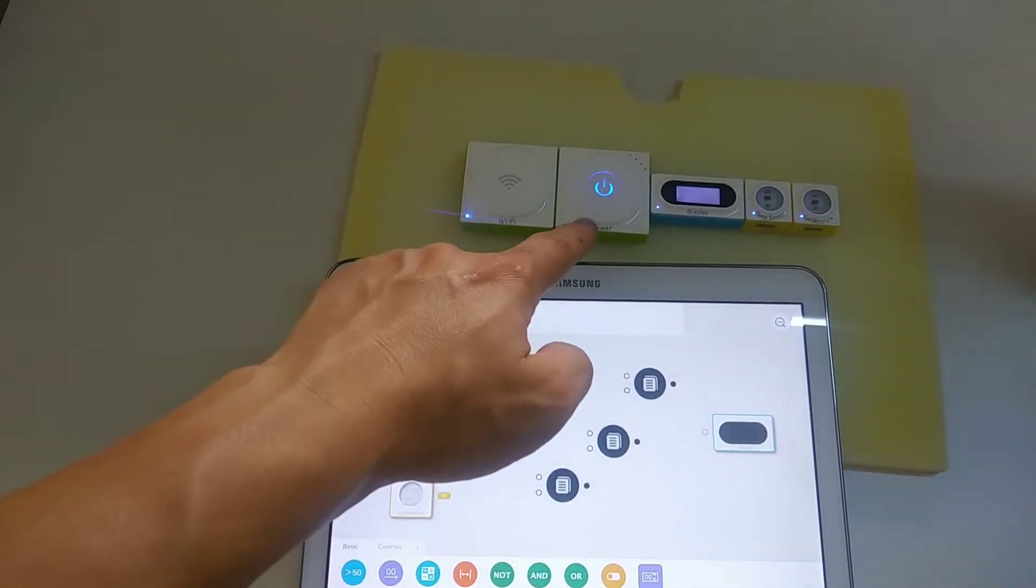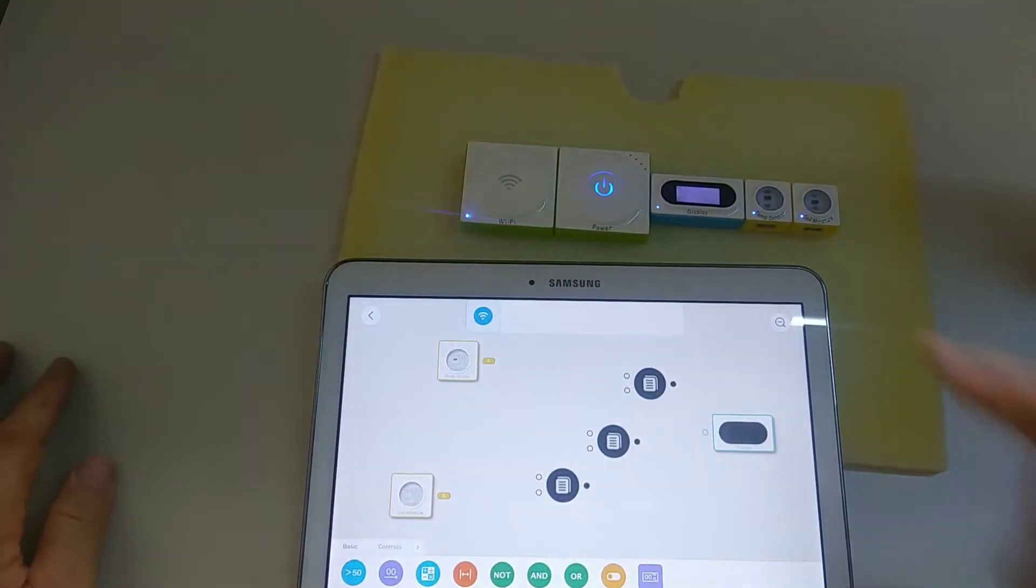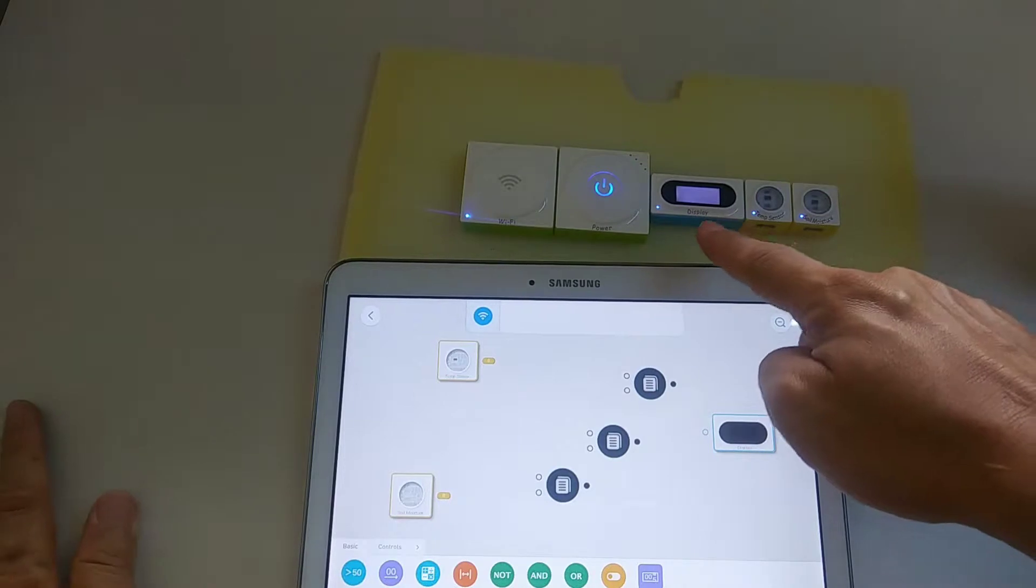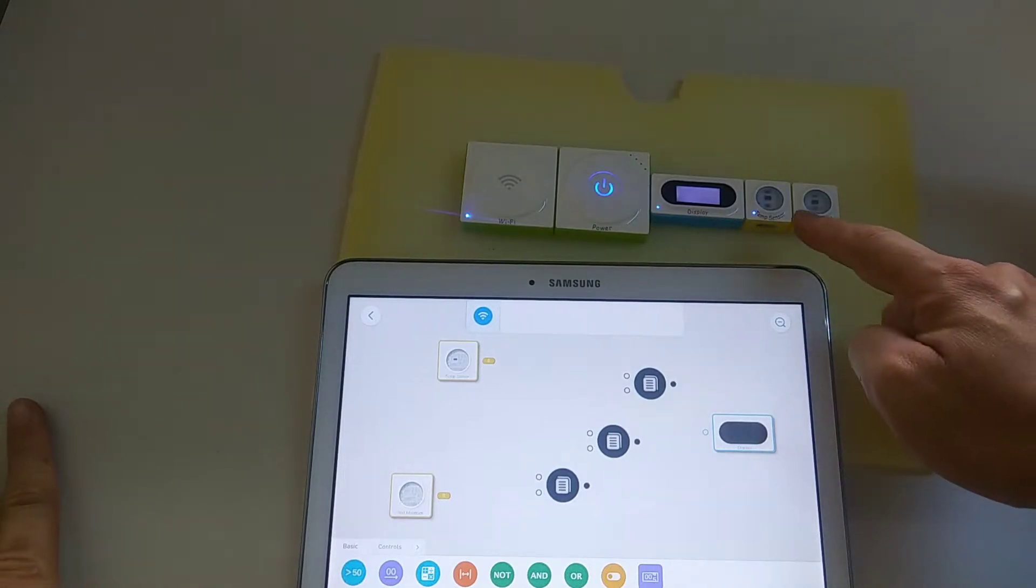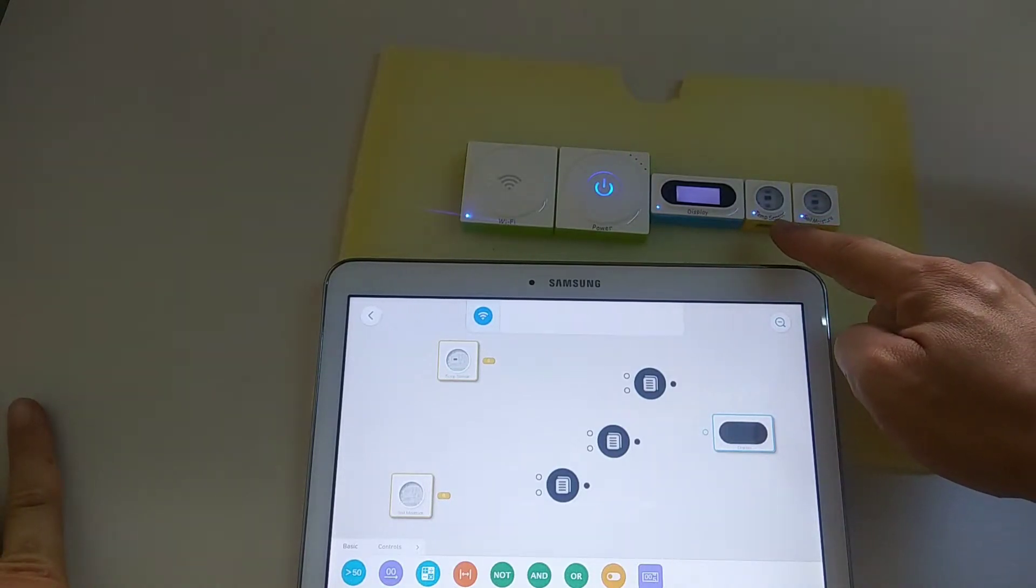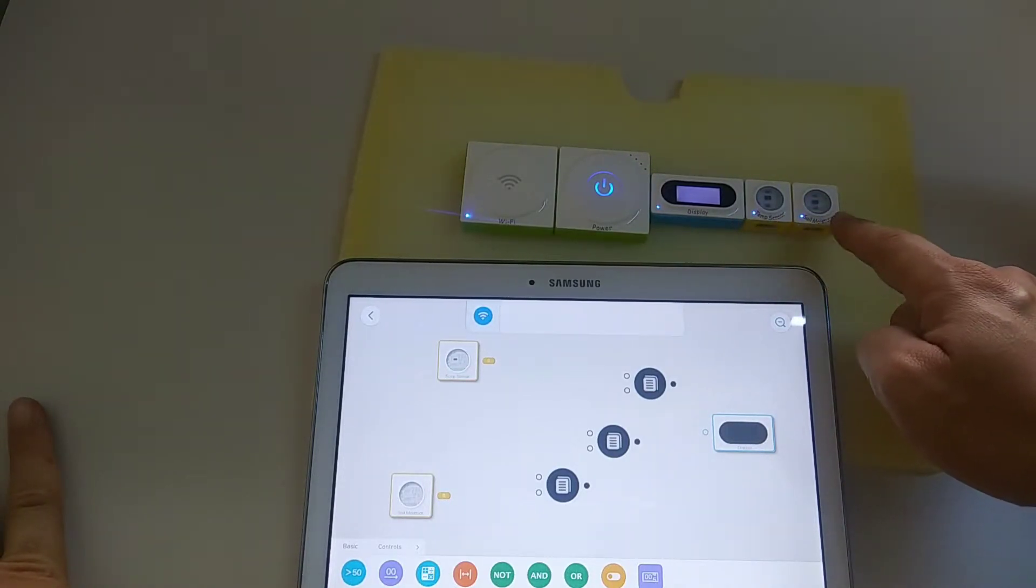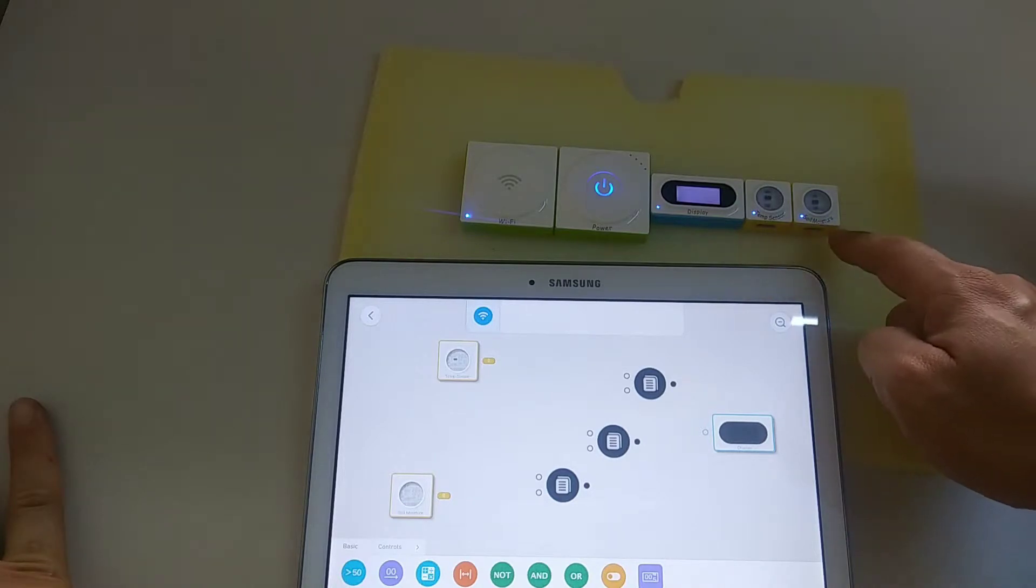This is the Wi-Fi block in green color. It's the power block. This is the display block in blue color, and these are the temperature sensor and the soil moisture in yellow color.